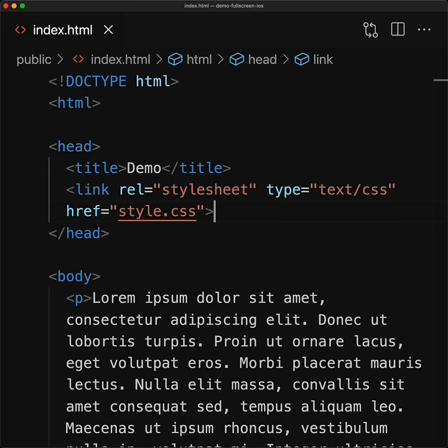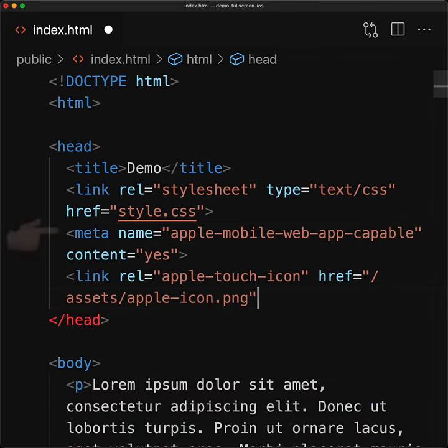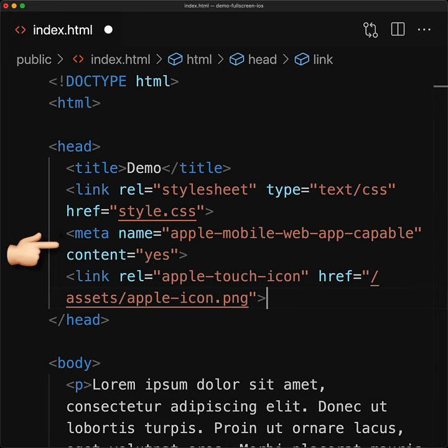We can fix these things by adding some tags to the head of our web page. The meta tag gets rid of the Safari UI making our application behave like a real web app, and the link points to an icon which is 180 by 180 which iOS will scale for the user's device.